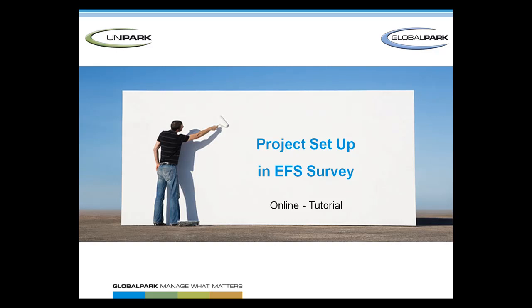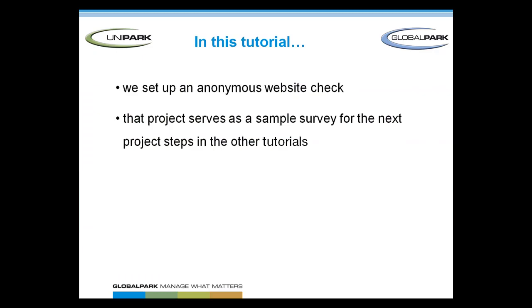Welcome to the EFS tutorial about the first project step, setting up a project. In the course of this tutorial we are going to set up an anonymous website check as a sample project for this and all other tutorials.